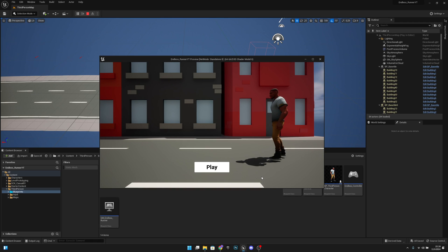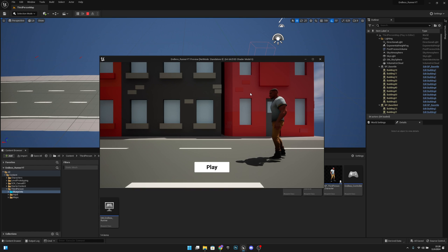Hello, it's GemGames here once again. In this video we're going to add the high scores and the total coins to this start screen, or main menu, or whatever you want to call this. So yeah, let's get started.